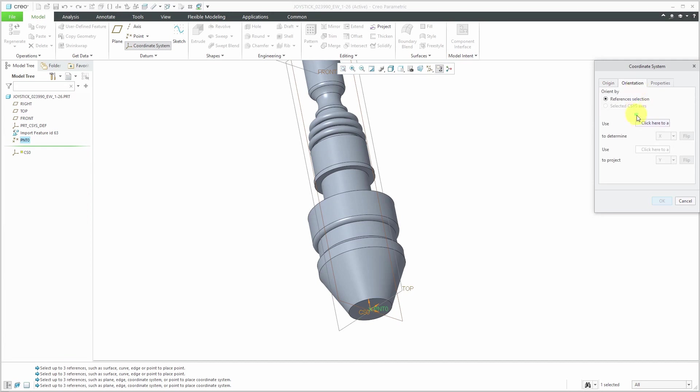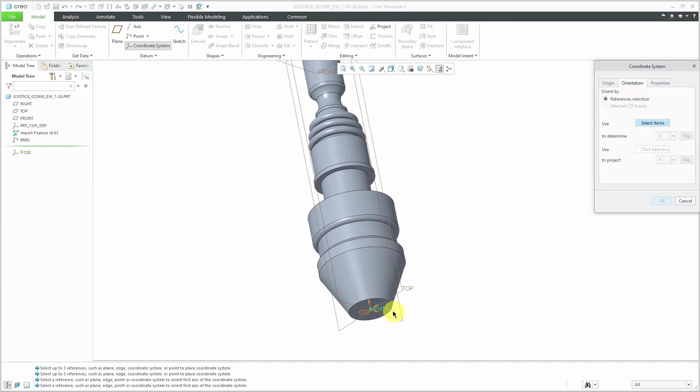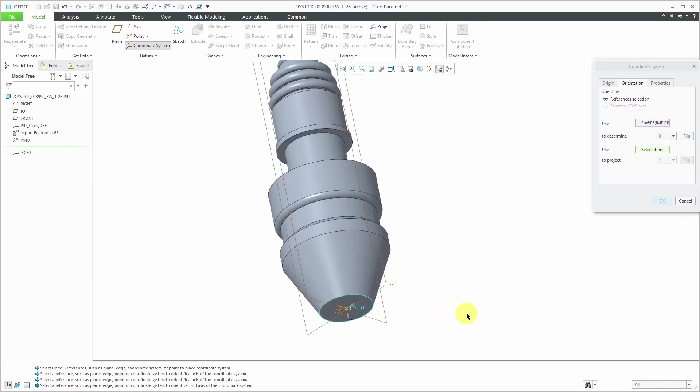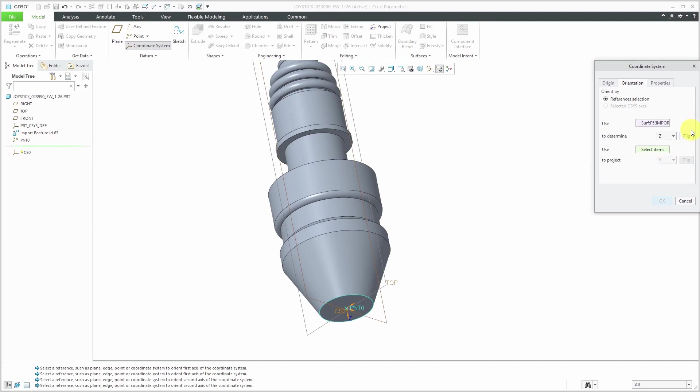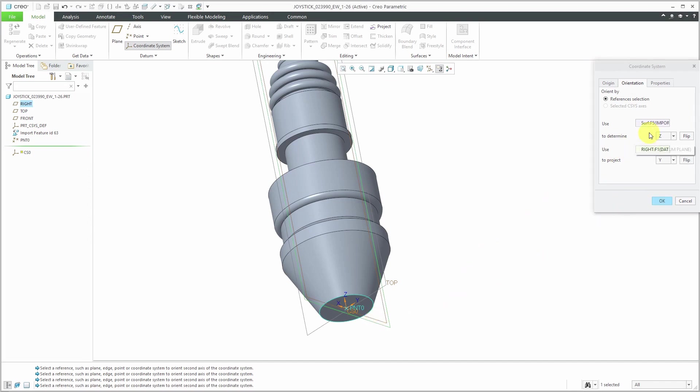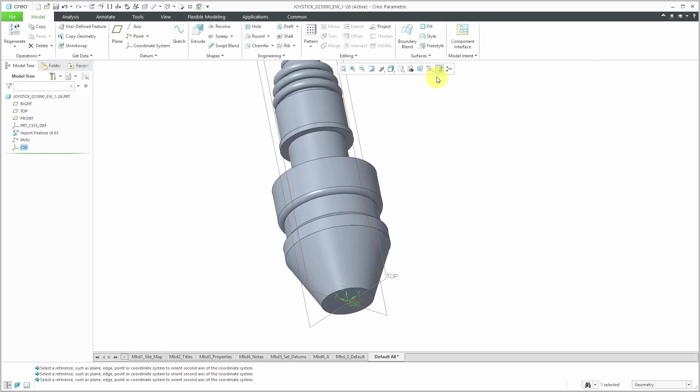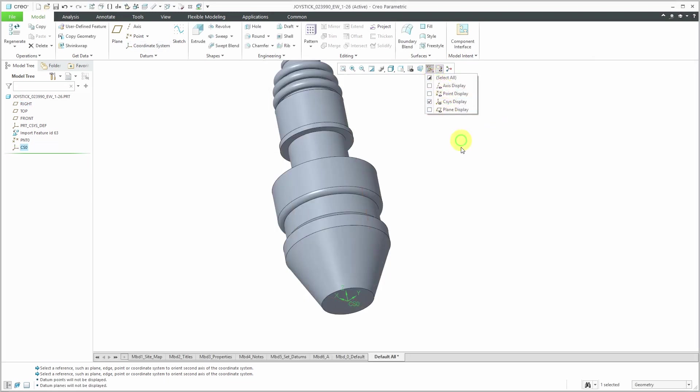Let's go to the orientation tab. I will click on the collector to select a surface to use for my z-direction. Let's flip the direction. I want it going upwards and for the other reference, I'll just grab one of my datum planes and I can let that be the reference for the y-direction. Let's click OK and I'm going to turn off my point display and my plane display.